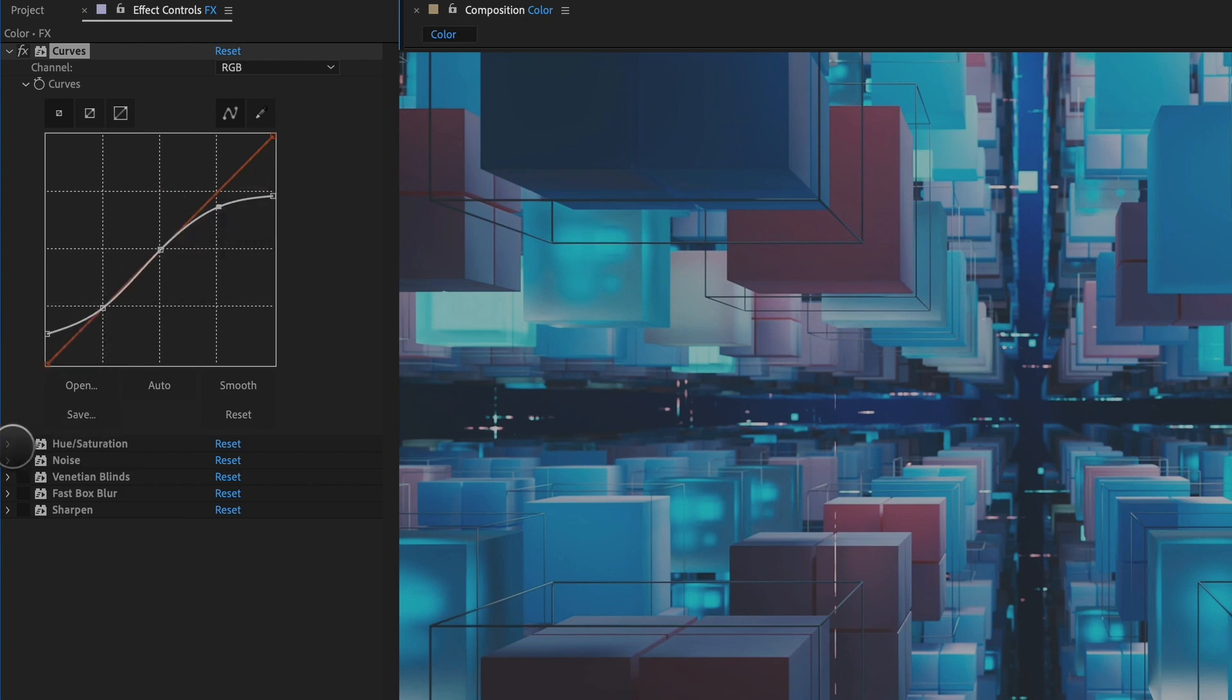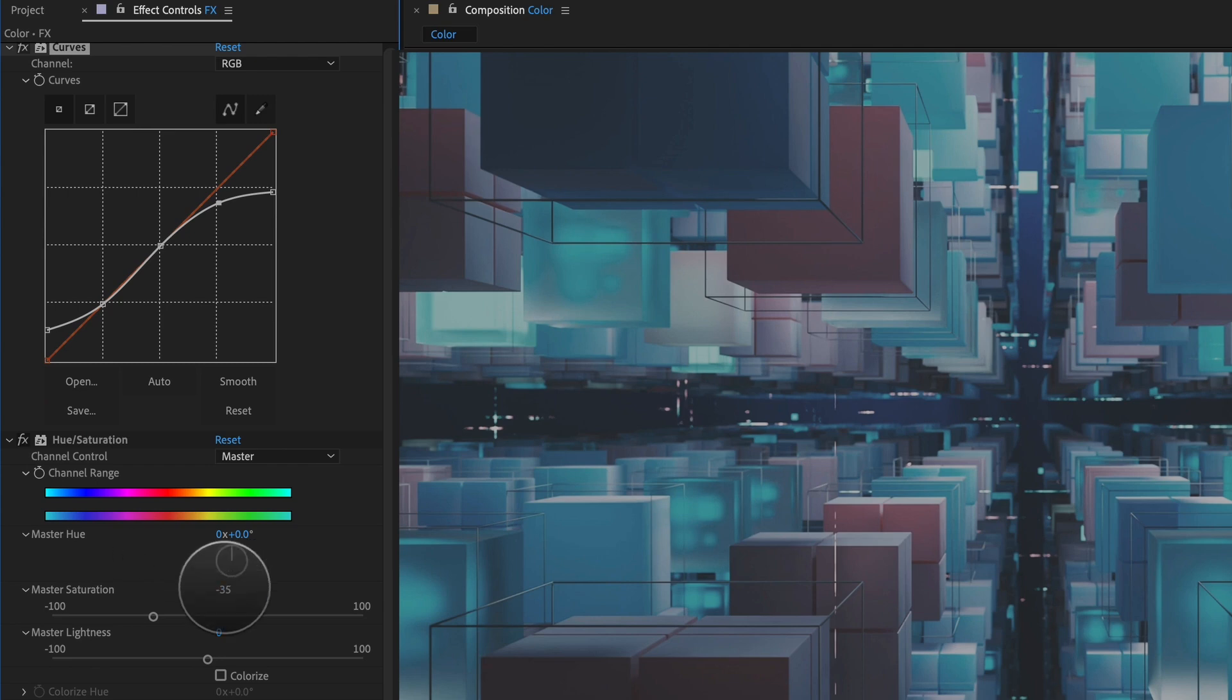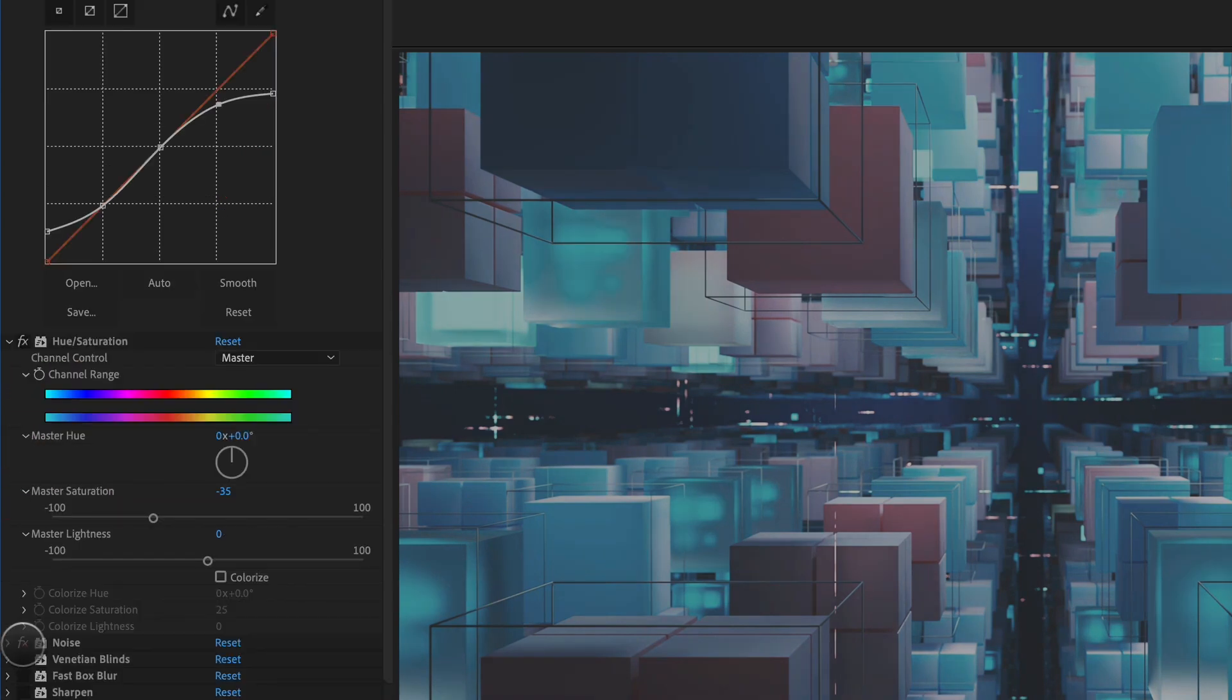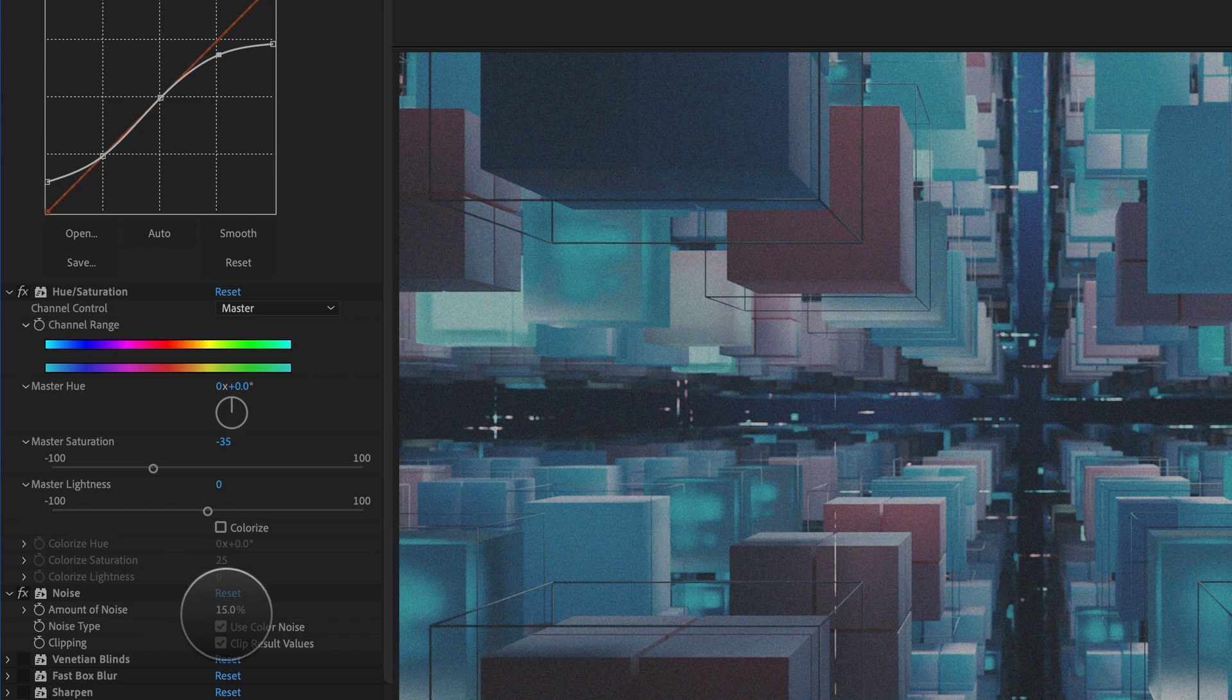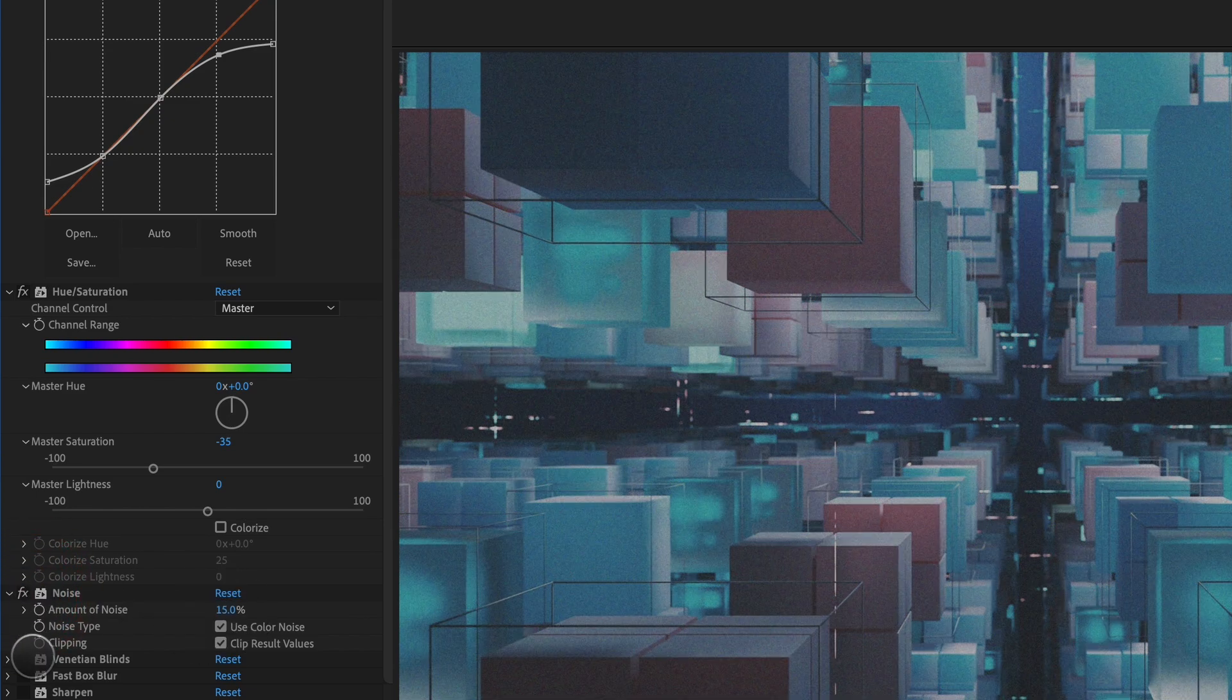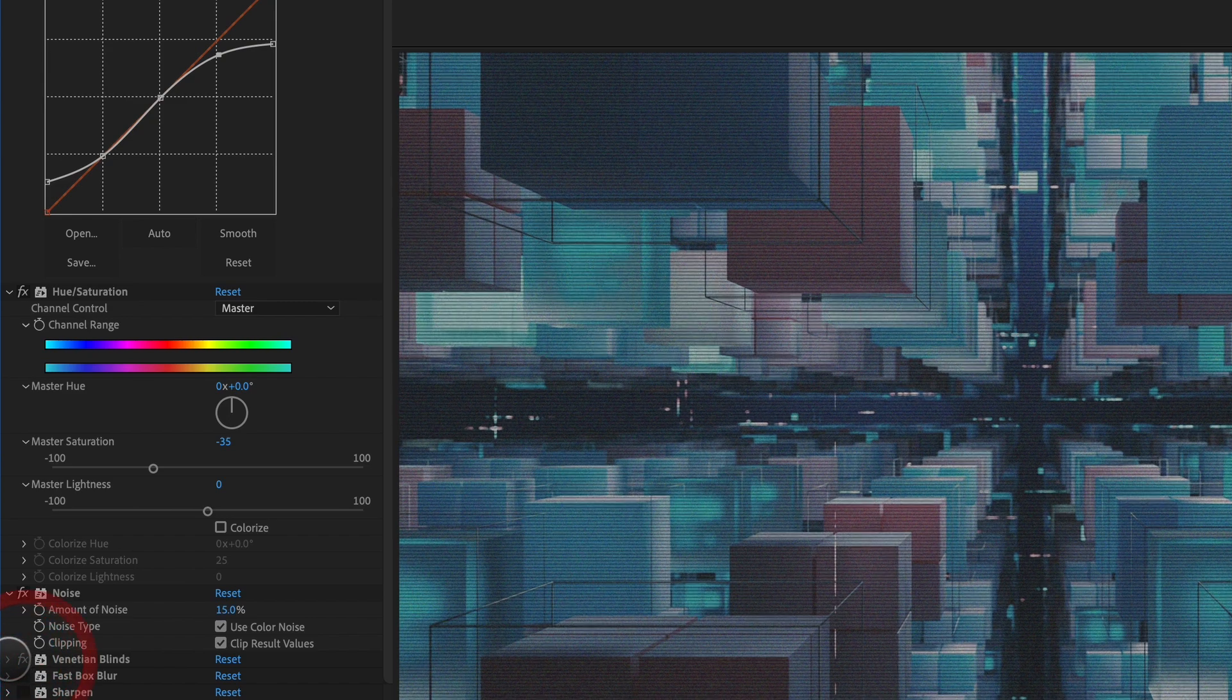Next thing I'm doing is I'm applying some hue and saturation, and all I'm doing there is I'm dropping the master saturation by about 35. So that's without saturation, that's with just reducing it. Next thing I'm doing is I'm adding some noise to this. I like to use a value typically between 5% and 15%. It's not very often I go above 15%, but that's with and without.